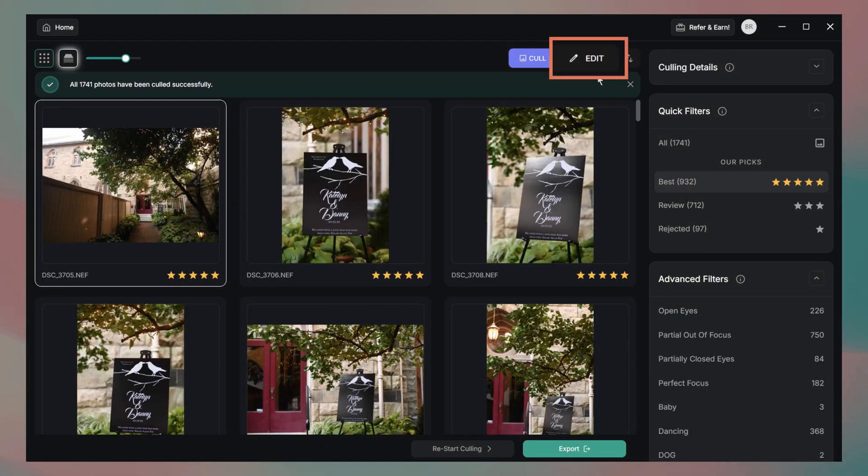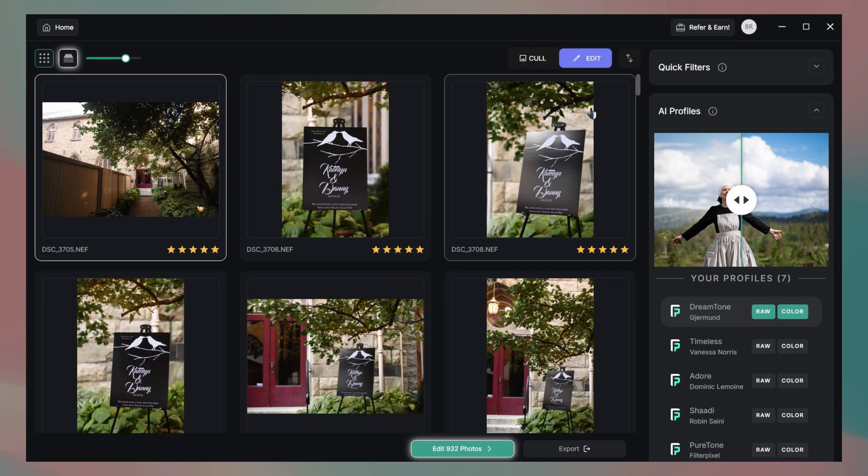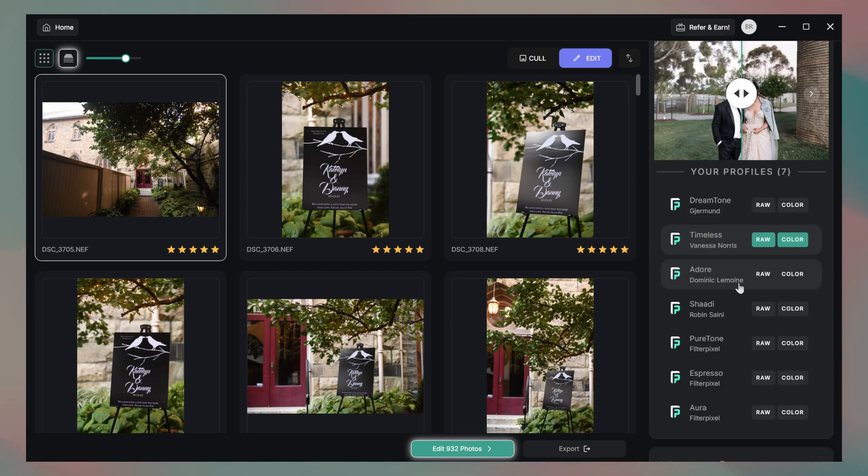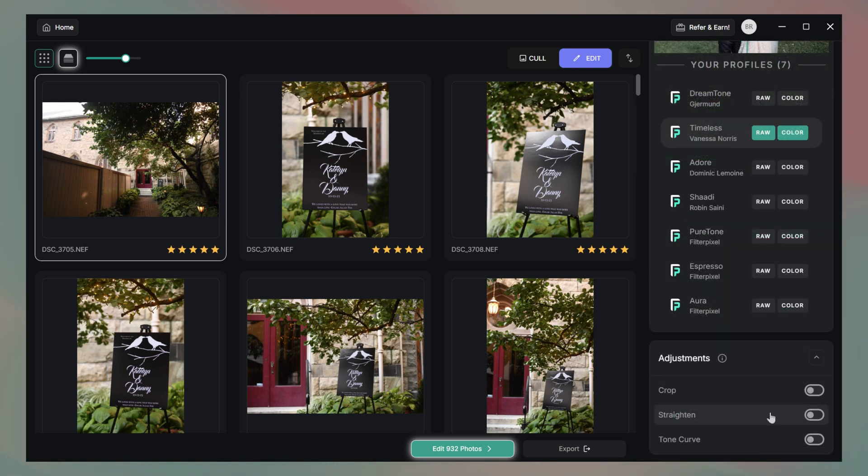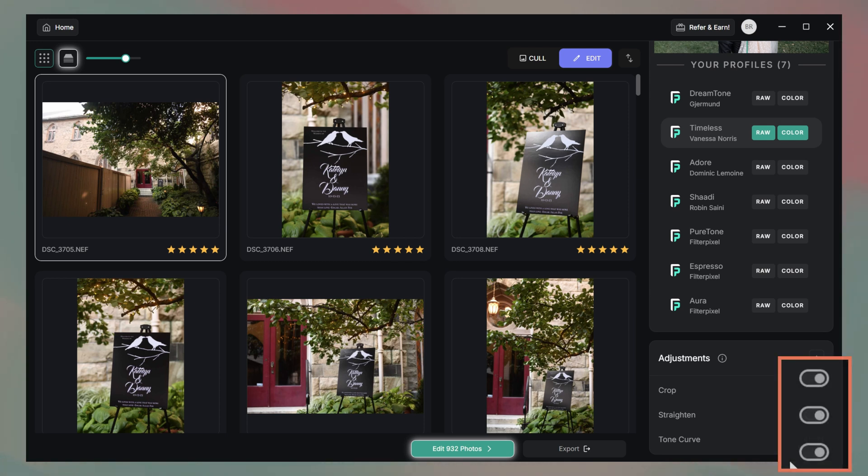Because I wasn't sure when I would be getting my profile back, and since I was really excited to see the editing process, I decided to use one of the profiles that comes standard in FilterPixel. To access editing, we'll just click on the edit button within our project, and from there, make all the necessary decisions from the sidebar. I'm going with the Timeless profile from Vanessa Norris, and I'm also adding on some system adjustments like crop, straighten, and tone curve, because why not? Also, just as an aside, I wish the toggles when switched on would change colors. Tiny gripe, but this is an important signal for an interface to have.